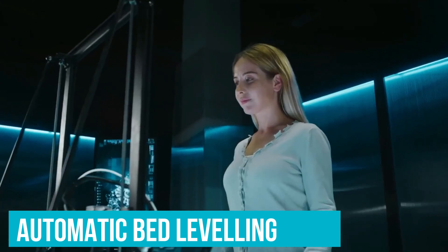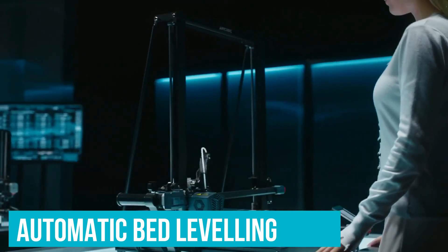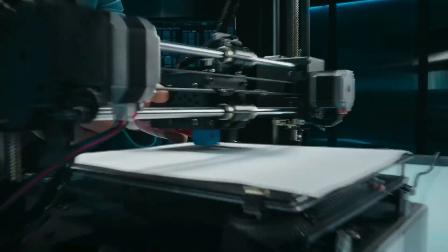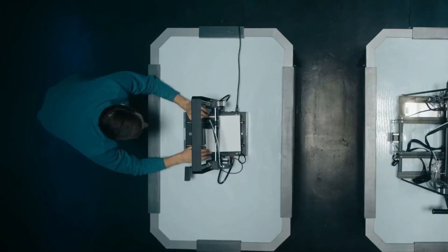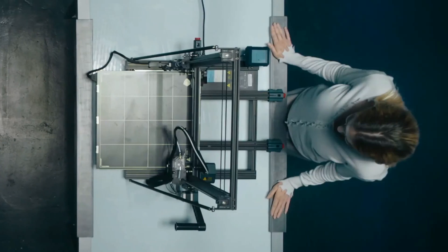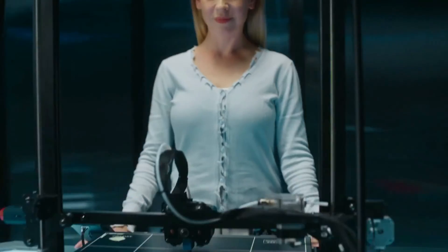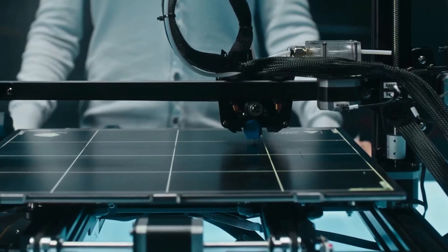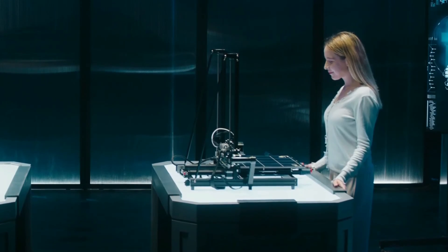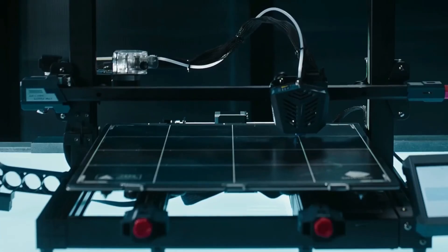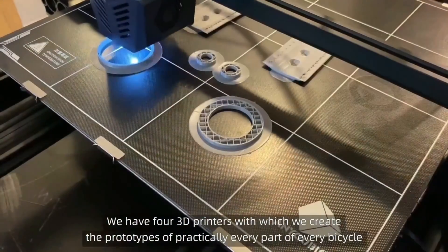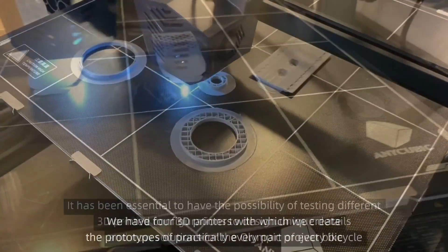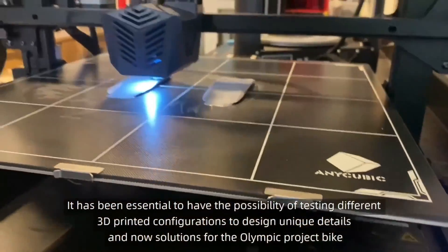The Cobra Max even includes the same automatic bed leveling as seen on its smaller cousin, the Anycubic Viper, which makes this behemoth easy to use without any prior experience. Our only complaint is that it can accommodate larger nozzles but doesn't ship with any. So you'll need to purchase these separately if you want to shave some time off your prints.